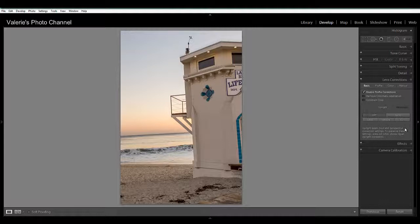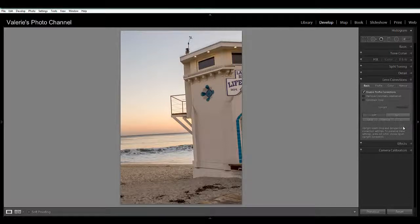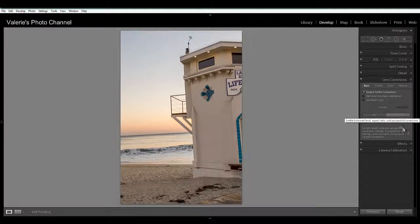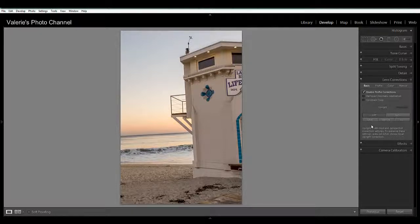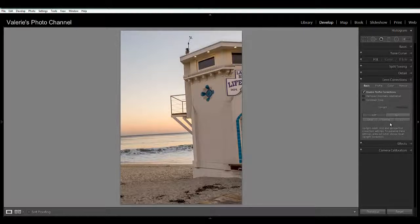Let's take a look at what these do first of all. So Auto gives you vertical and horizontal perspective corrections. And Level will correct the horizon. And Vertical will give you vertical correction.